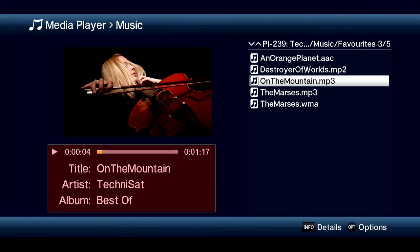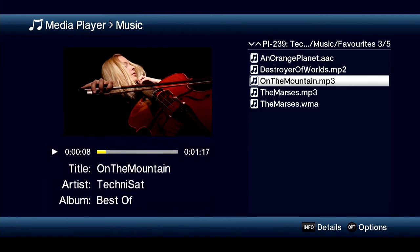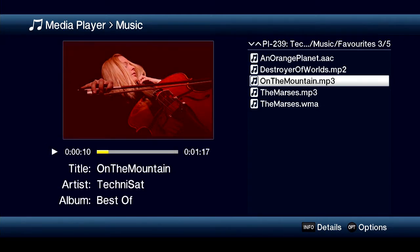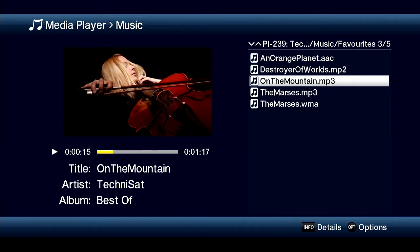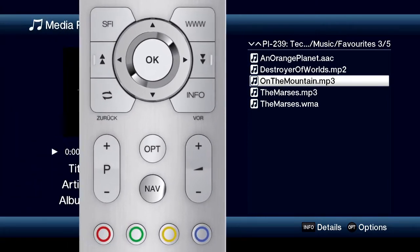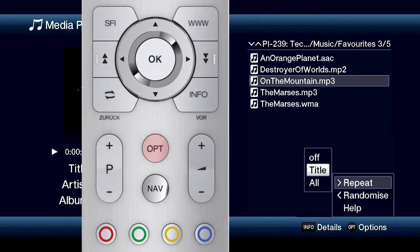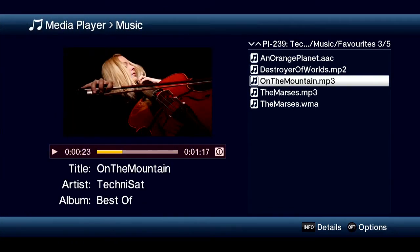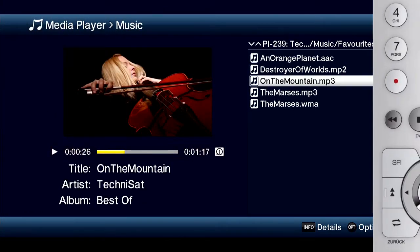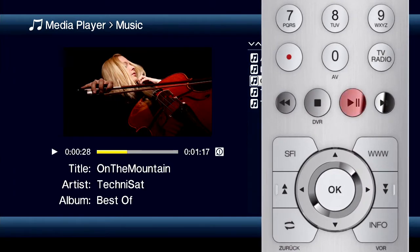On the left, besides the length, title, artist and album, the cover is displayed as well, if provided. You can access more options via the options key. Just as with playing videos, you can play or pause songs using the play/pause button and fast forward or rewind via the fast forward/rewind buttons.